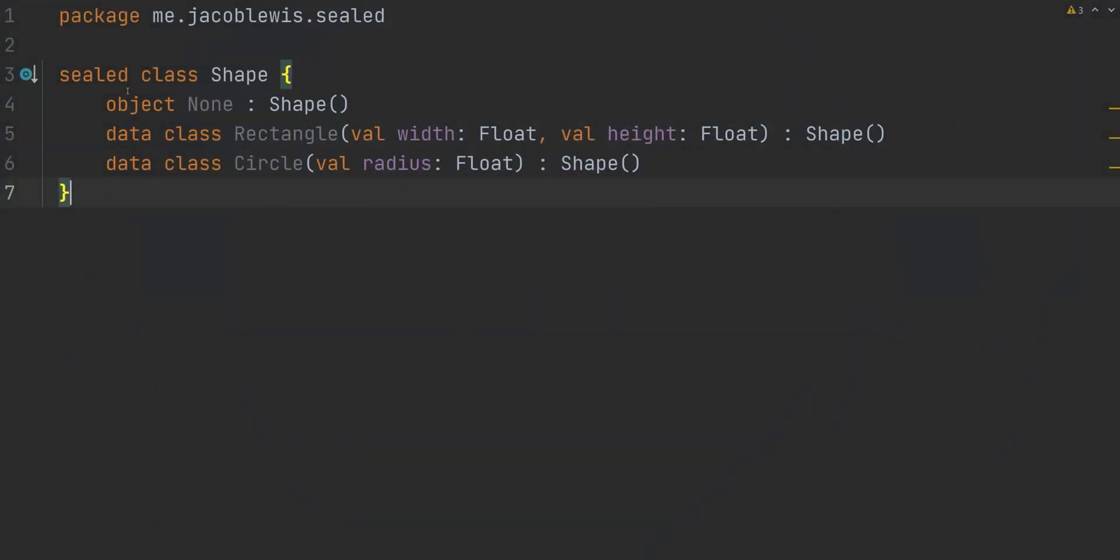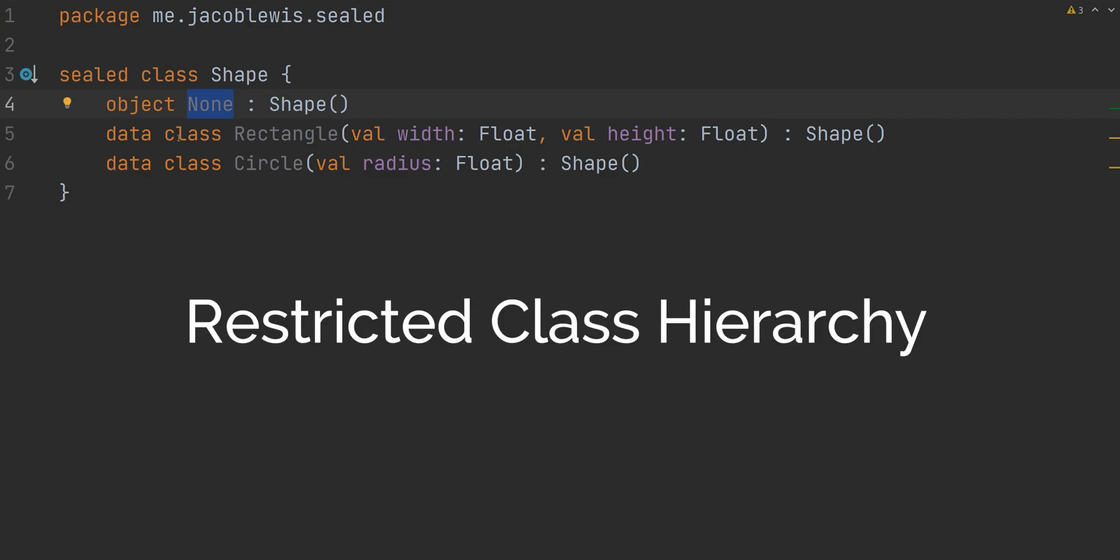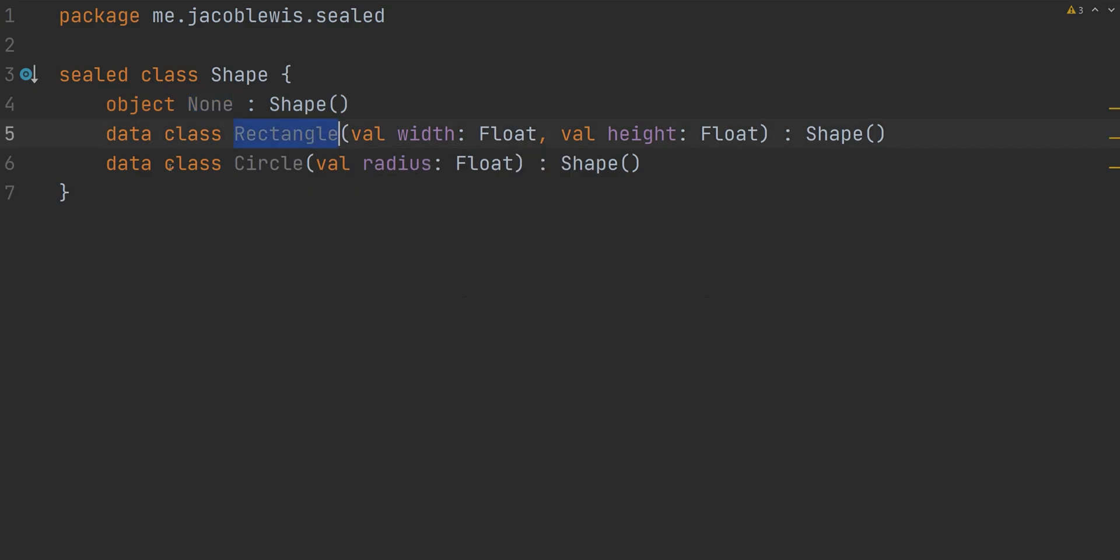It turns out sealed classes are incredibly simple. They're so simple you might be confused as to why they exist in the first place. Sealed classes represent a restricted class hierarchy. As you can see here on my screen, I have a sealed class called shape.